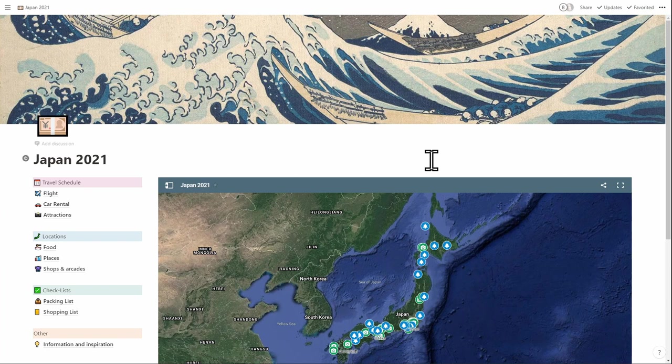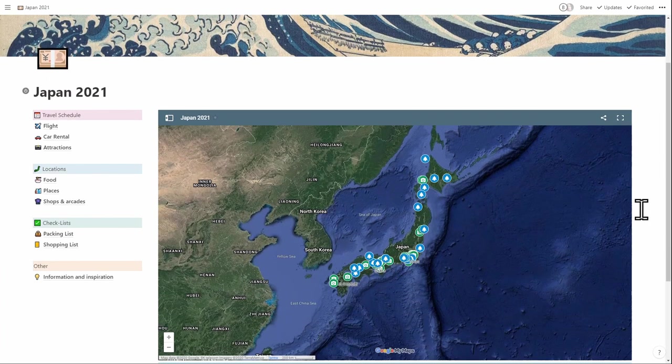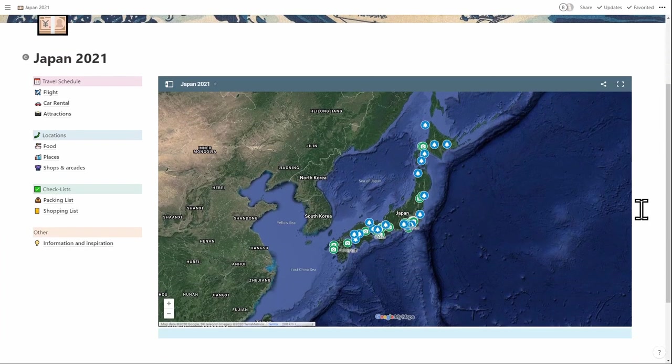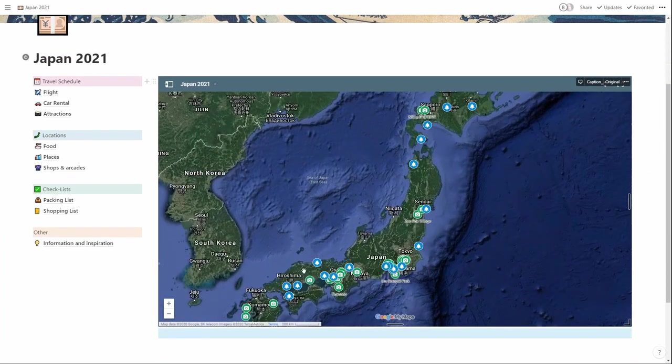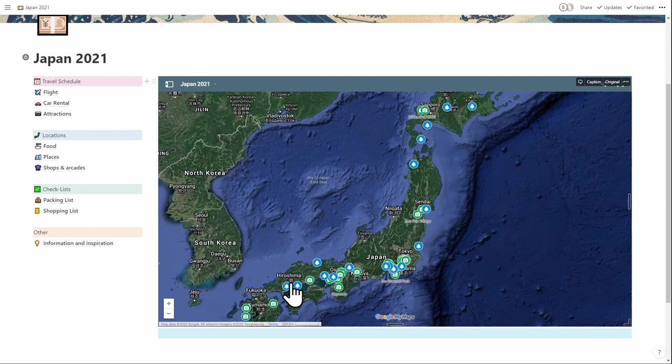We're planning a trip for Japan in 2021. And this one uses the embed function of Notion. So this is a Google Maps and it shows details like places that we want to see or visit. I'm pretty sure we won't be able to make all of them, but it's nice to have an overview and to plan your trip around that.